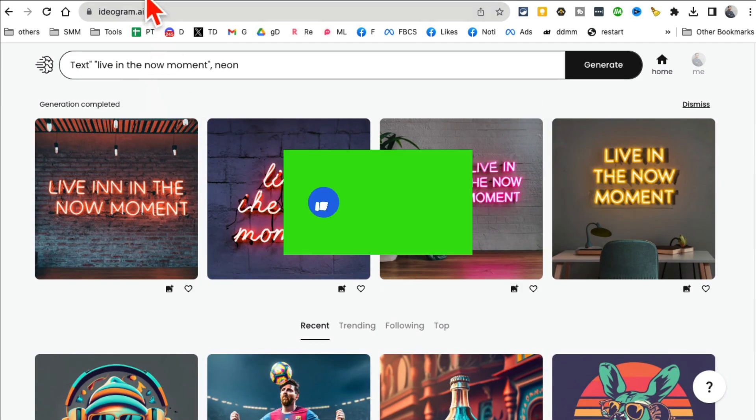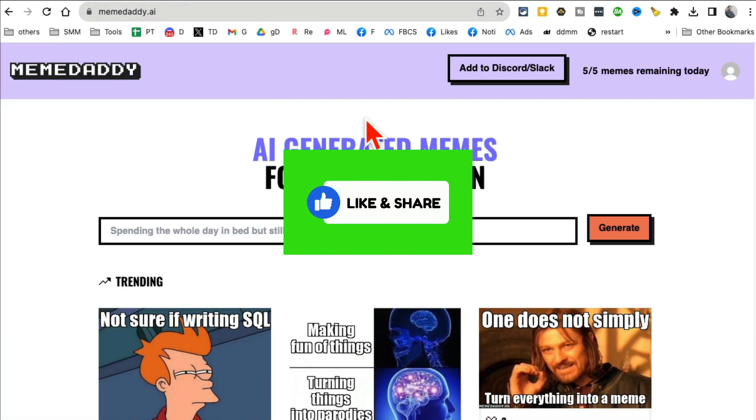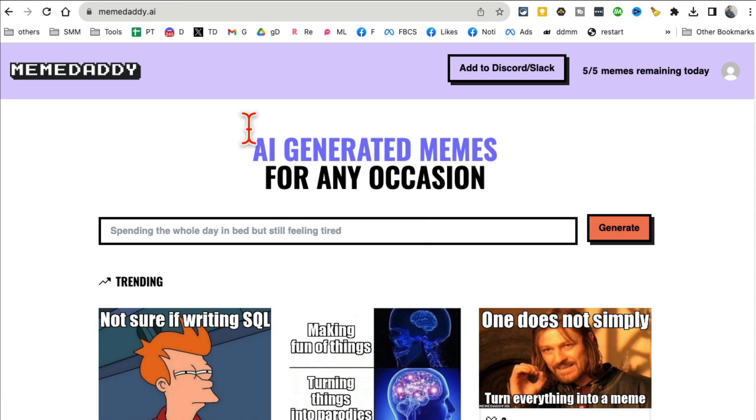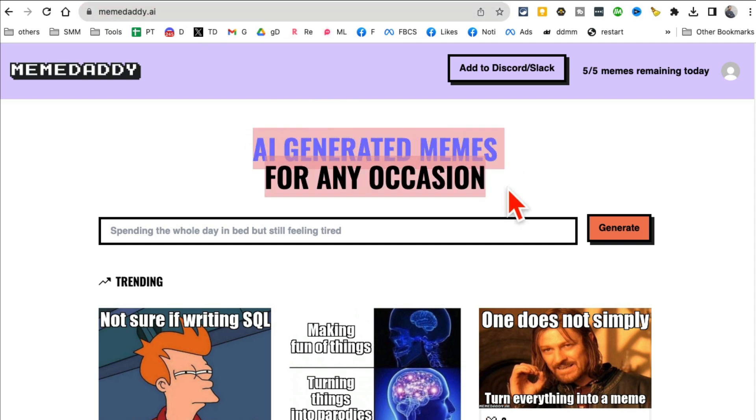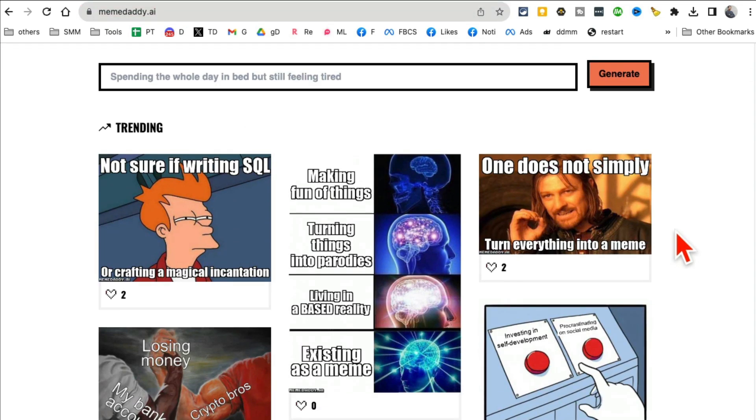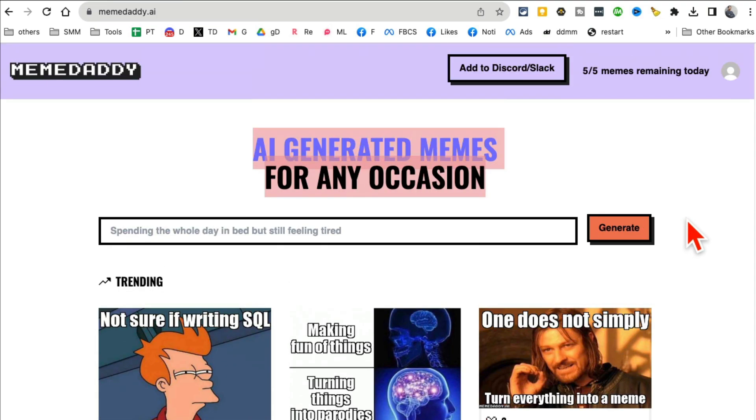All right, before we jump to tool number two, make sure you like and share this video so more people can see this. So it's called Meme Daddy. Don't go on the name. AI can generate memes for you based on any occasion.